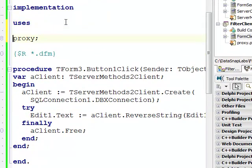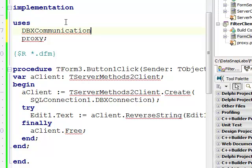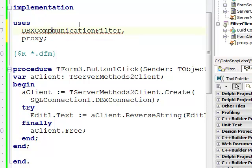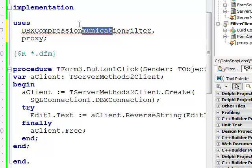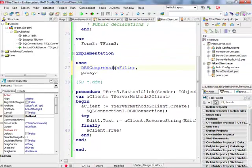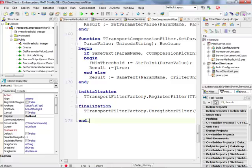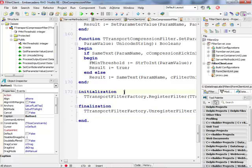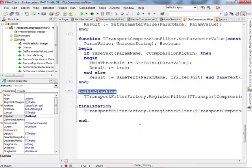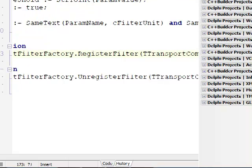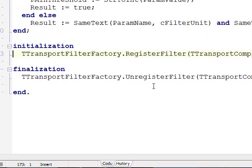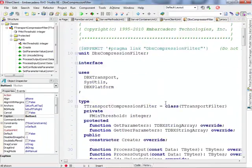You need to make sure that you also add the DBX communication filter unit. This is the DBXCompressionFilter. So that's the name of the unit. If I go to this unit at the bottom I see that in the initialization section there is this call to register filter and this is my transport compression filter here. This is necessary to do on the client side.